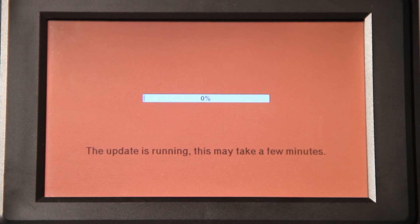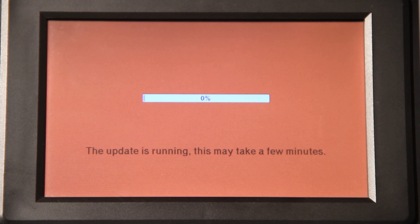Do not under any circumstances turn the IS-16 off during the update procedure. Doing so will corrupt the onboard software and a system restore will be necessary.